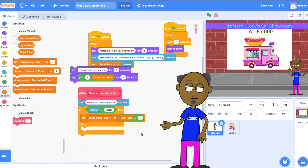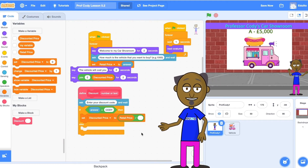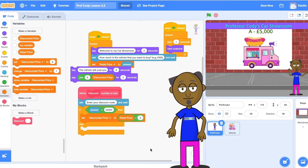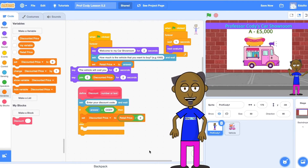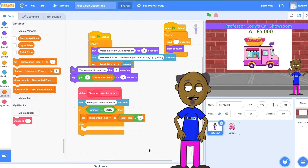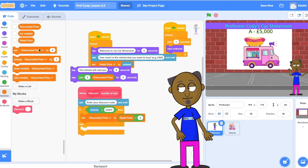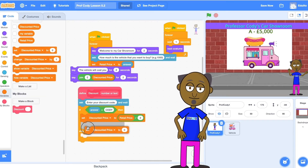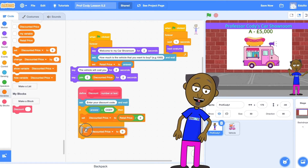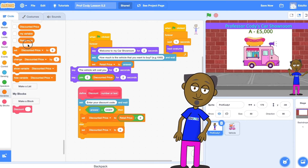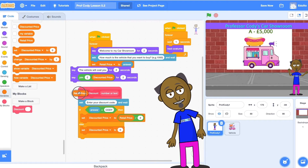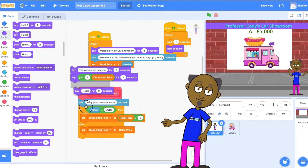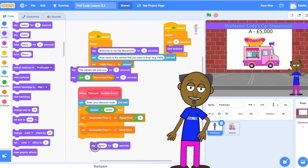You need to divide the retail price by two to get a 50% discount. In the else area, set the discounted price to equal the retail price as the customer doesn't know the code, and add a message: sorry, your discount code has expired.